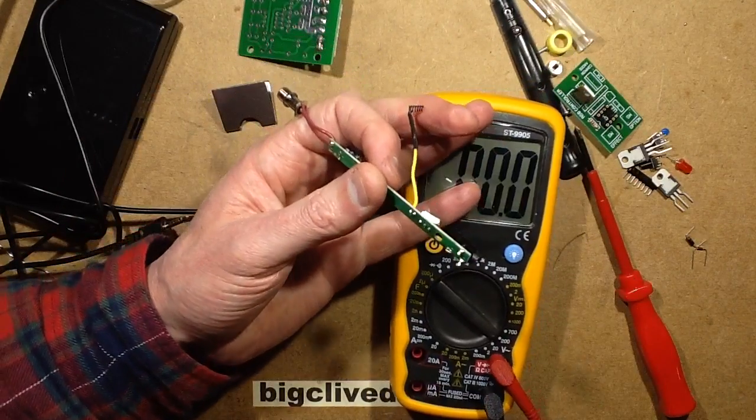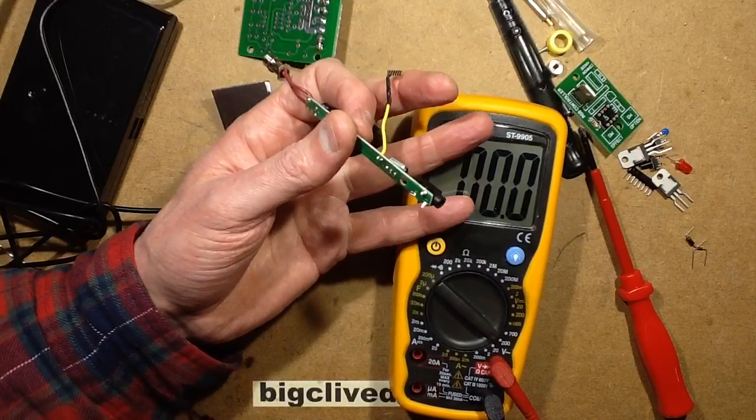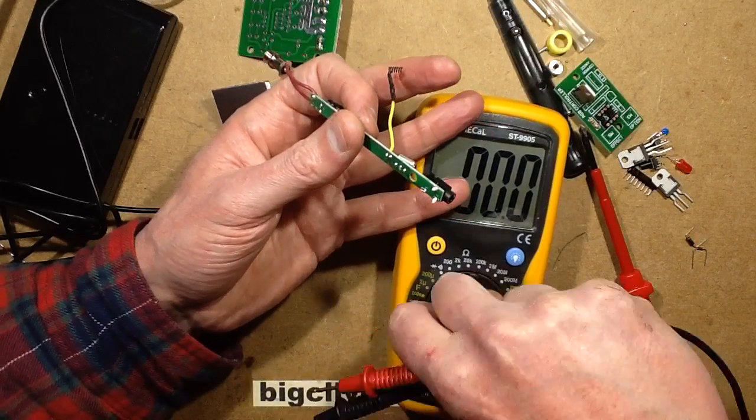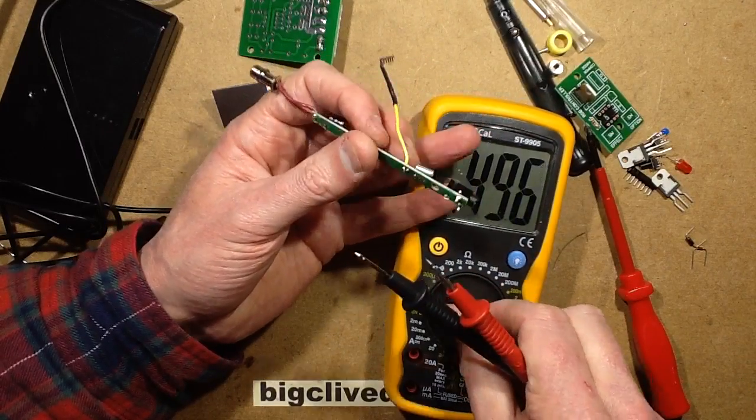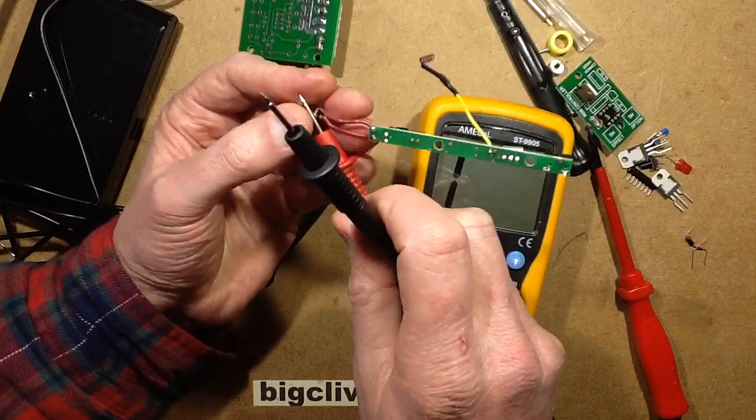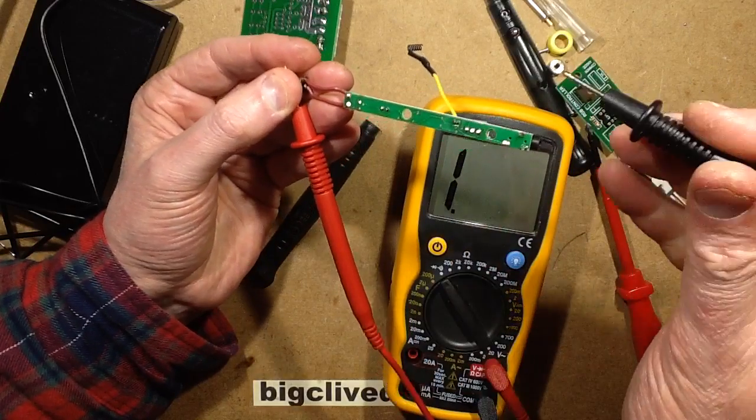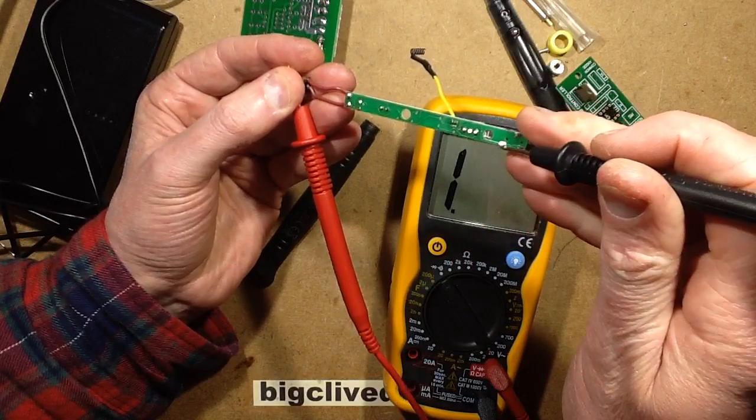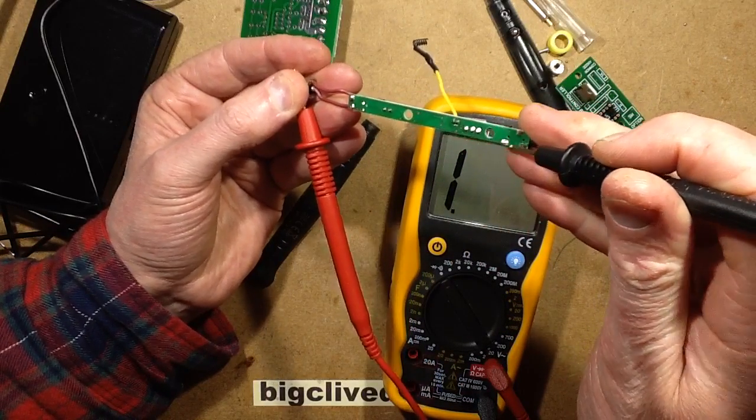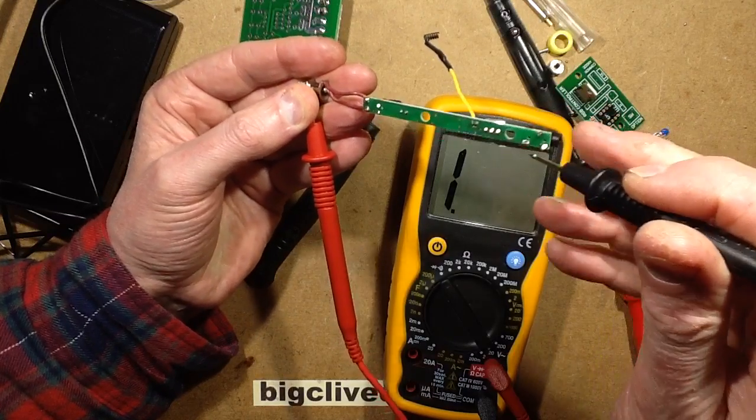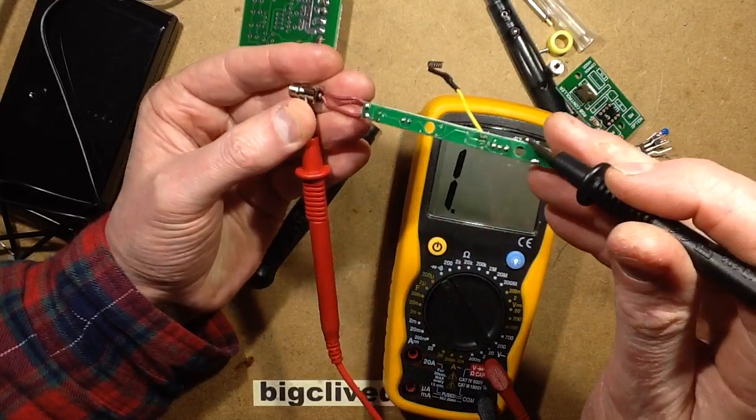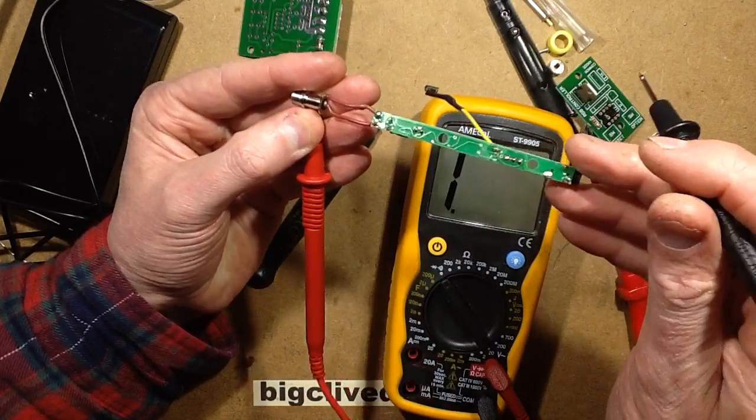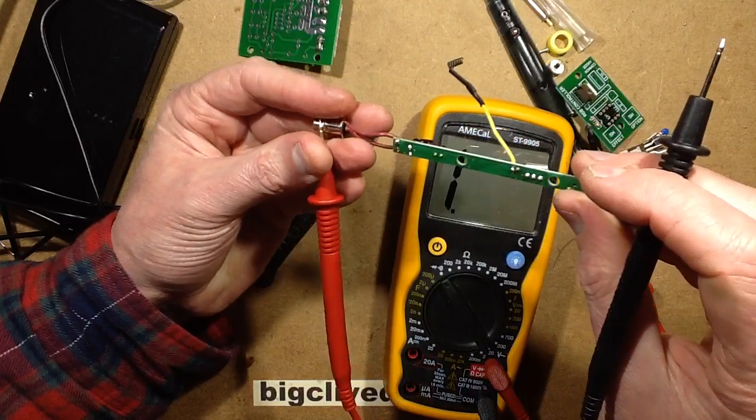So the shell. I thought I was getting, I was getting continuity from the tip. That's odd.